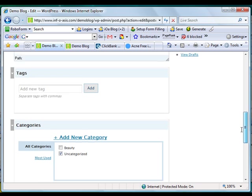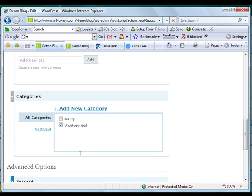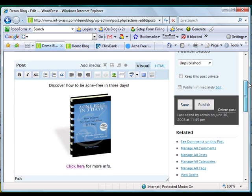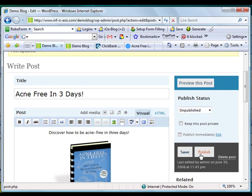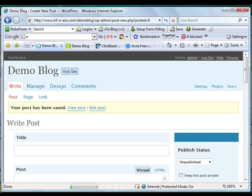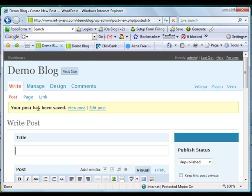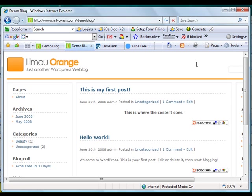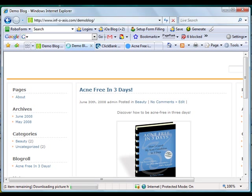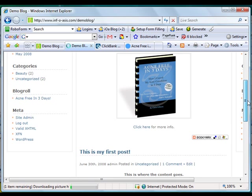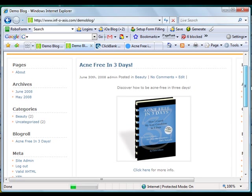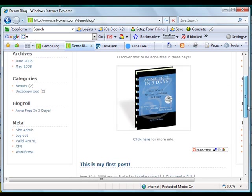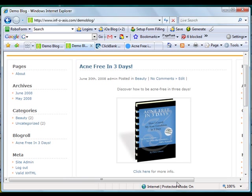Let's choose the category beauty, click on publish. Your post has been saved. We're going to view the post here. Refresh the blog. There it is - now we have this image of the product we are promoting on this page.